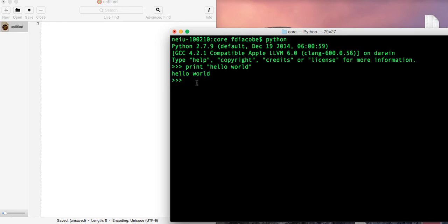When I say string, I mean text. In computer, if you already know how to program, you know what I'm talking about. You know the string is the data type for text. Now, anything that I type in the Python shell is evaluated immediately and executed.